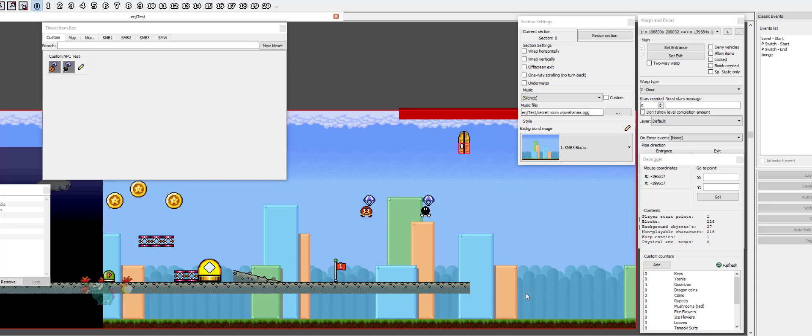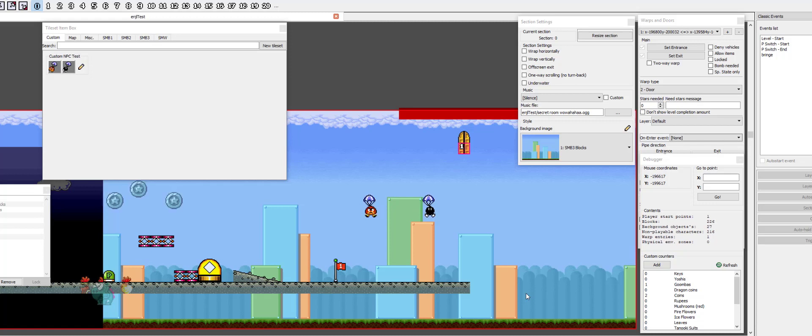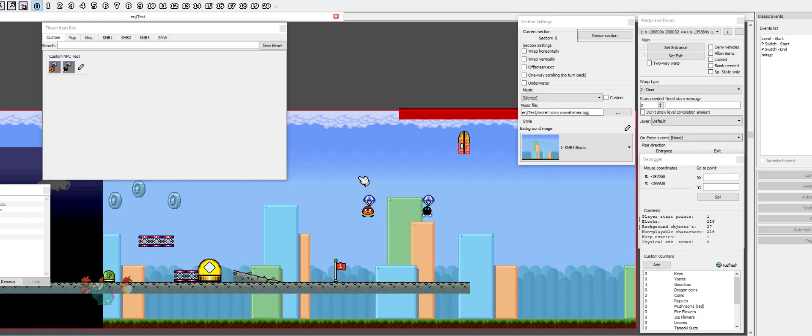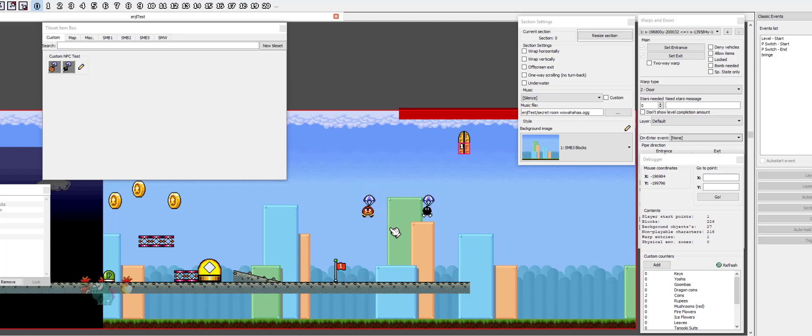Hello and welcome to part 2 of this two-part tutorial on how to make your own NPCs. Last time we made the parachuting Goomba, and before I start with this boy, I want to quickly address that last time I made a mistake when making the graphics files.